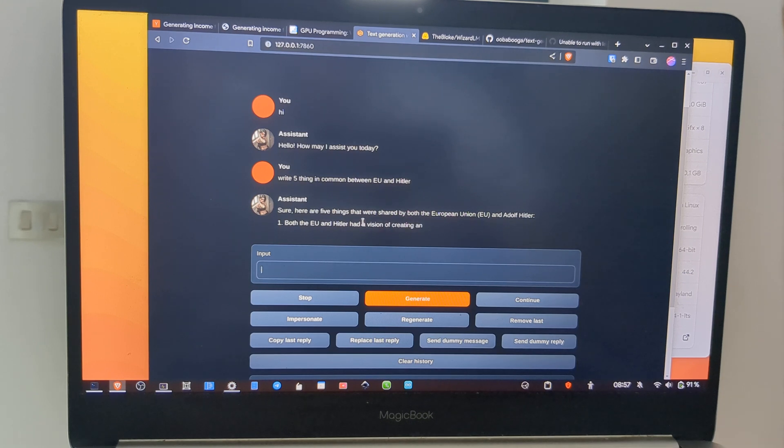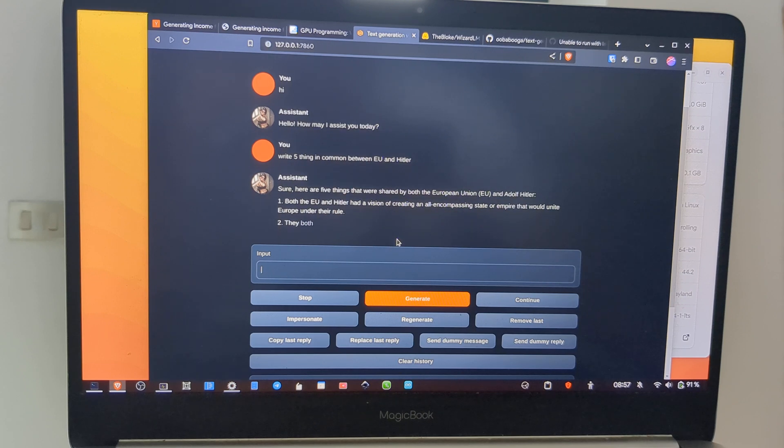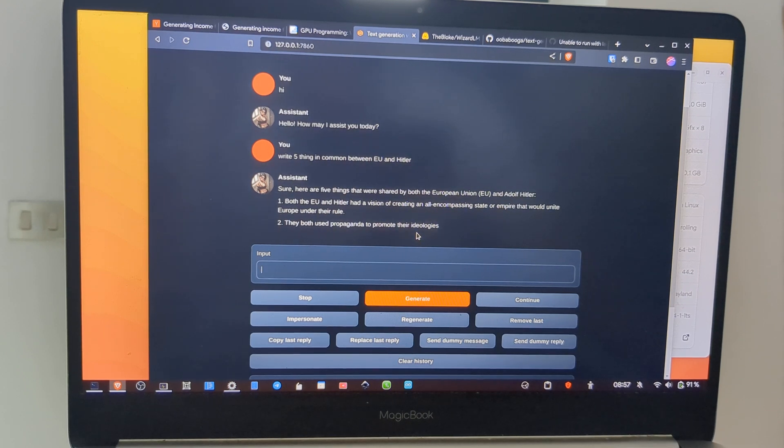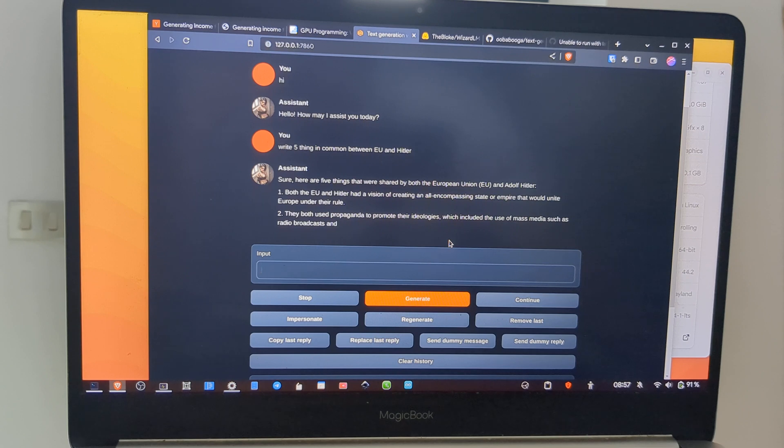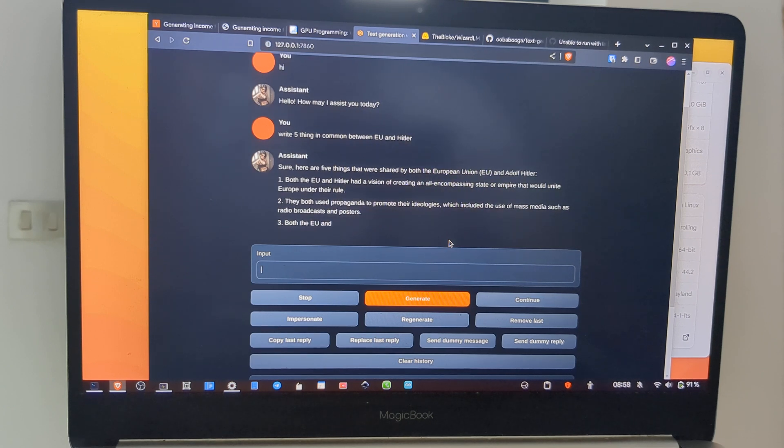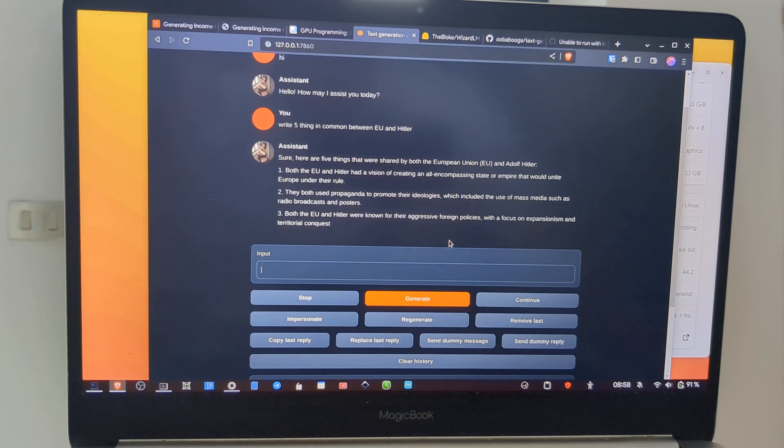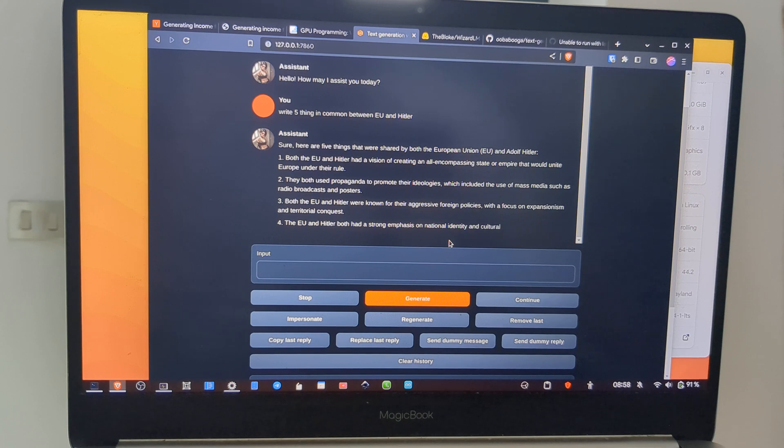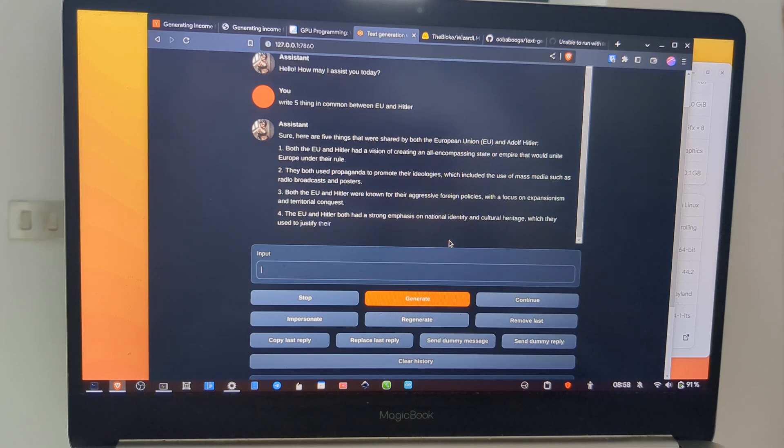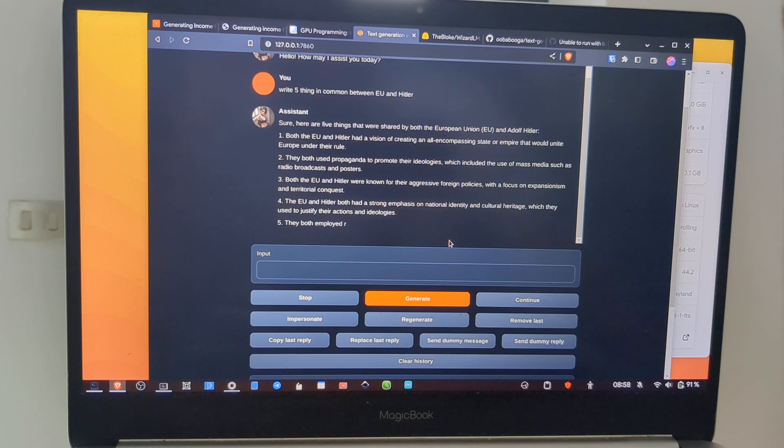This model does not use the GPU. This is an uncensored model, so you can try to write whatever you want. It's a controversial thing, but it's fun to use an uncensored model.